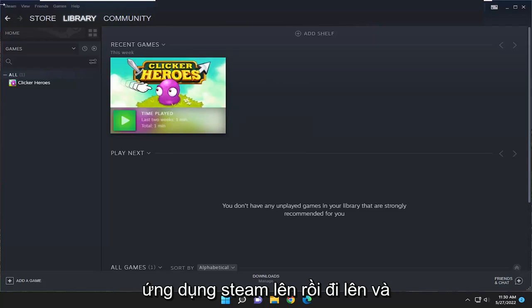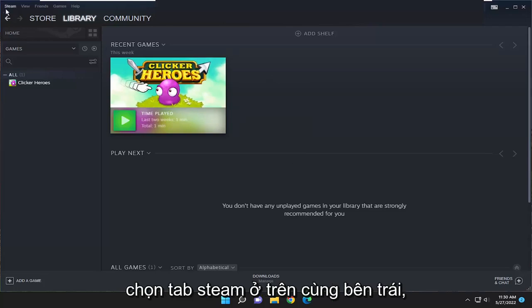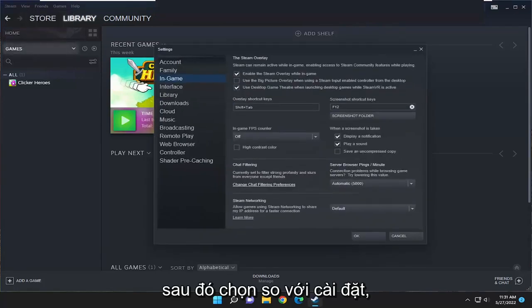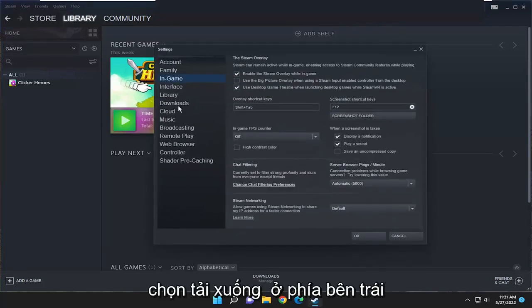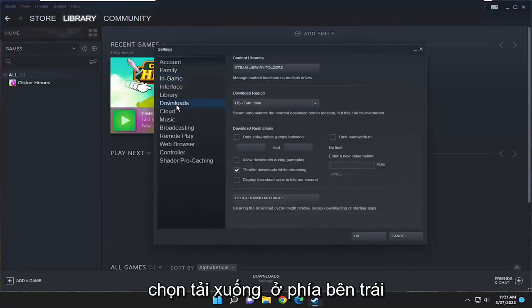And then go up and select the Steam tab up at the top left. And then select settings. Select downloads on the left side.